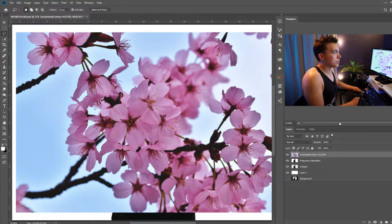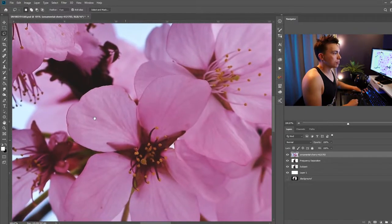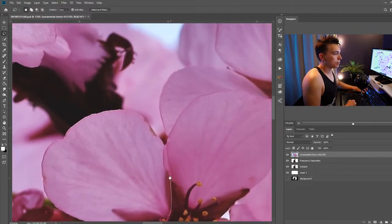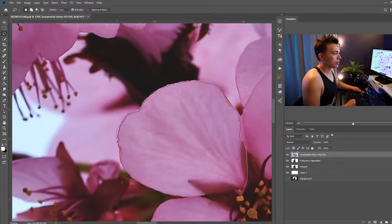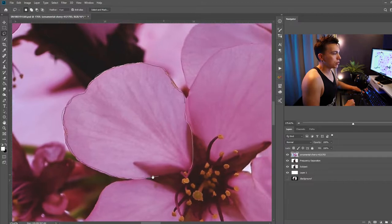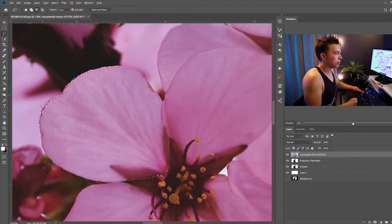To do the selection I'm simply going to use the lasso tool and just put a feathering of zero pixels and simply select copy and paste. Again like I said before it doesn't have to be absolutely perfect these petals are going to be fairly small in the image and no one is going to see any kind of imperfections when it comes to my selection.